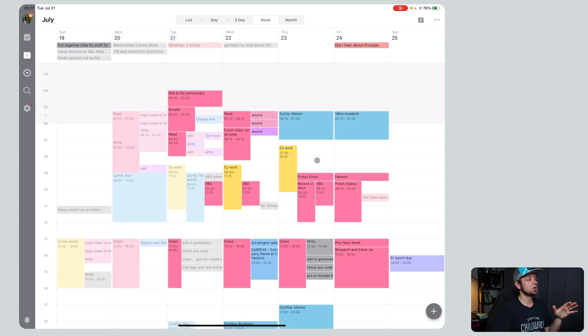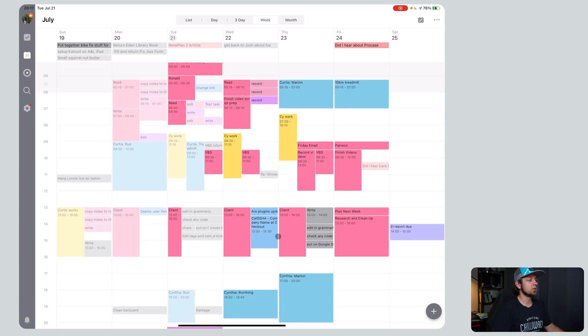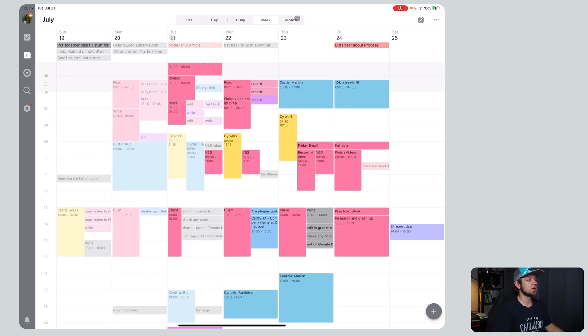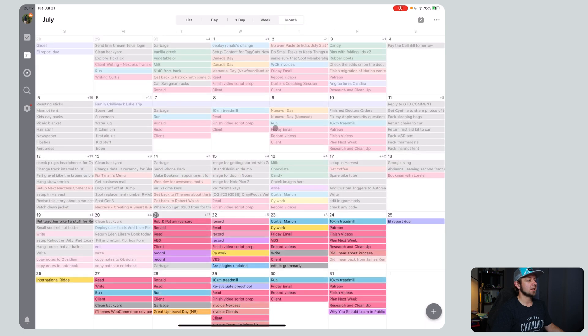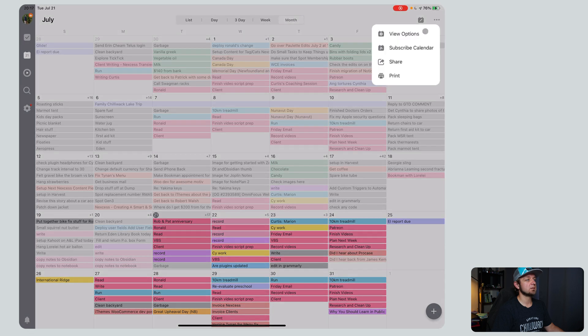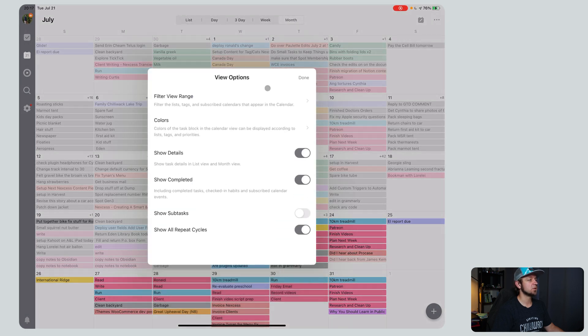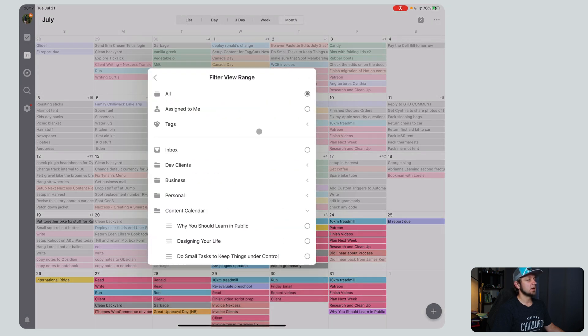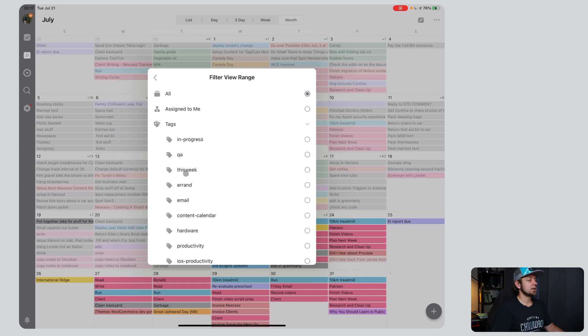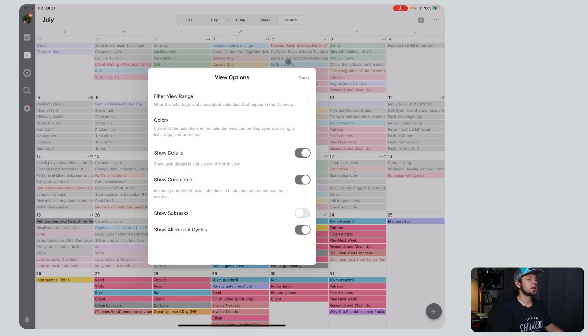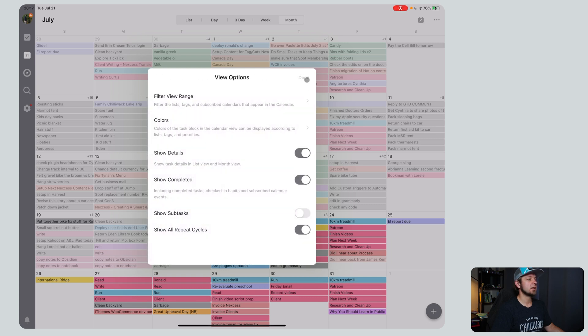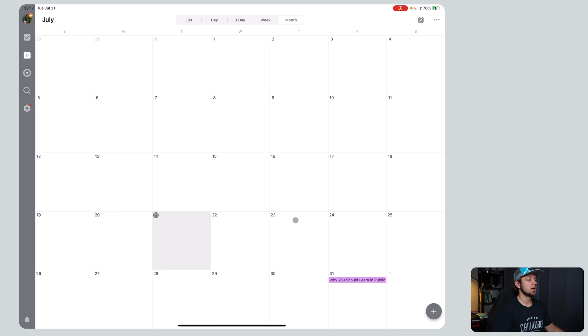Now in TickTick, what we're going to do here is we're going to focus mainly on the calendar view. I'm going to focus on the month view. So I got a lot of stuff in my month clearly. But what TickTick allows me to do really nicely is go in here and click view options. And I can go to my tags and I can click content calendar. And then I can say done. And all I see is my content calendar.